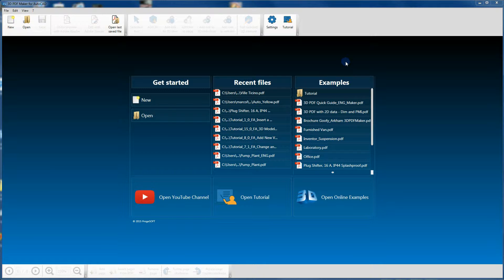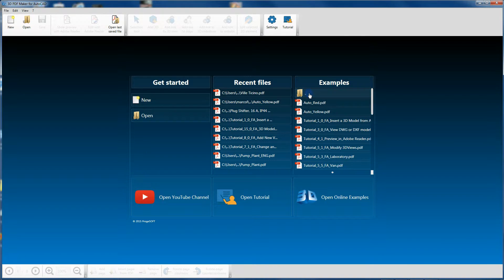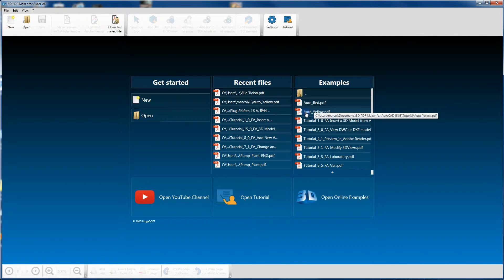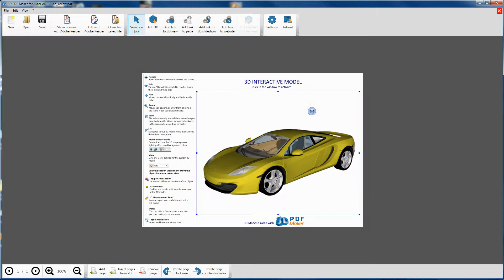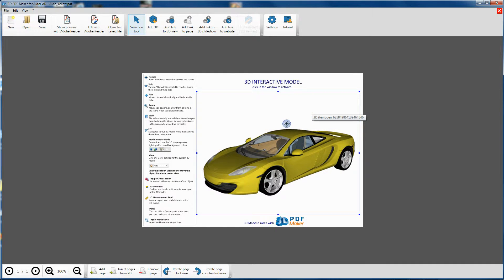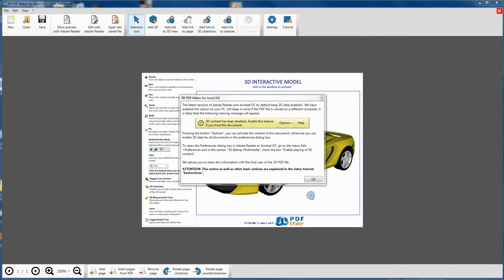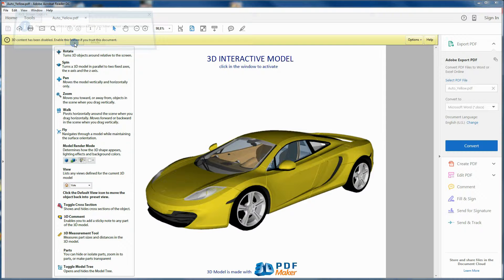In 3D PDF Maker, in the Examples pane, click on Tutorial and open the file auto_yellow.pdf. Click on Show Preview with Adobe Reader. The PDF file is opened in Adobe Reader.